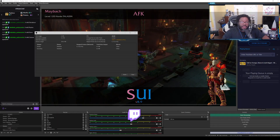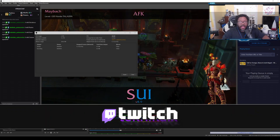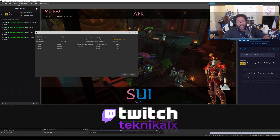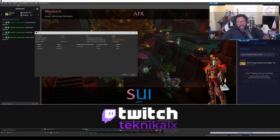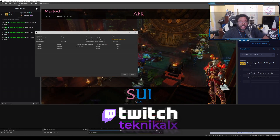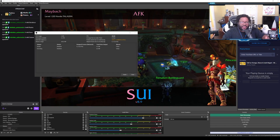Join me in my live streams every Monday, Wednesday, Friday on twitch.tv/technicalX and follow me on Twitter, Instagram, and Facebook. Let's get right into the video.